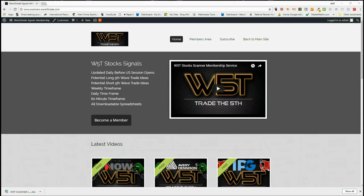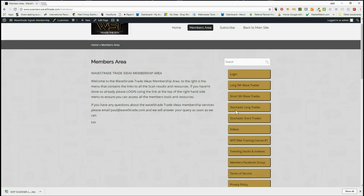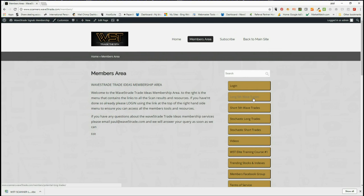Hi, this is Paul from wave5trade.com and this is my daily stock signals video for Wednesday the 13th of June, where I go through setups and signals from our membership area. Our members simply click on the area to the right — we've got potential long fifth wave trades and potential short fifth wave trades on the weekly, daily, and 60-minute time frames. They're downloadable spreadsheets every single day for those signals. We also have stochastic long trades and stochastic short trades on intraday time frames.